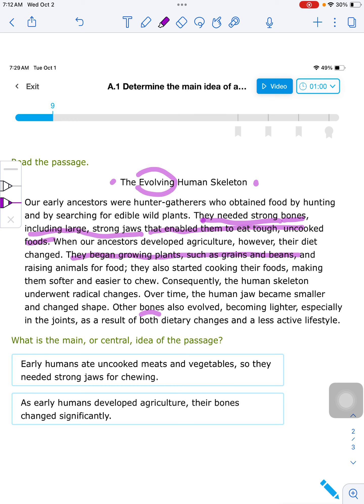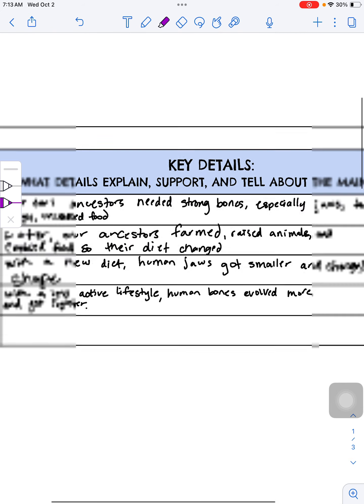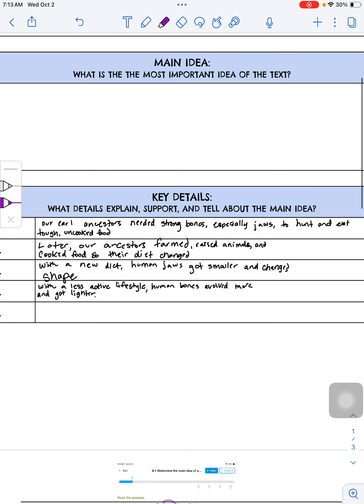So, as I'm looking at this: their diets have changed, they're cooking their foods, they're not just eating tough uncooked food. Now the food is softer and easier to chew, and it's saying the human skeleton, as a result, underwent radical changes. Over time, the human jaw became smaller and changed shape — that's a specific example that the jaw changed. And then other bones also evolved, becoming lighter, especially in the joints, due to dietary changes and a less active lifestyle. I want to look at all of these clues — all of these details about the topic of the human skeleton — to decide what is the overall message.